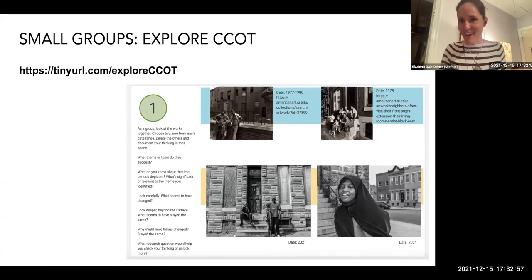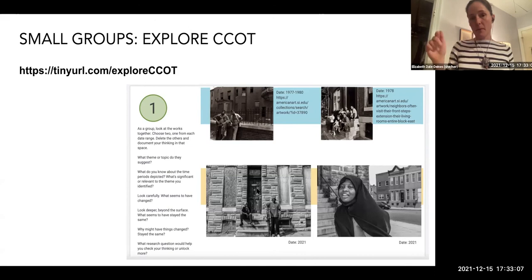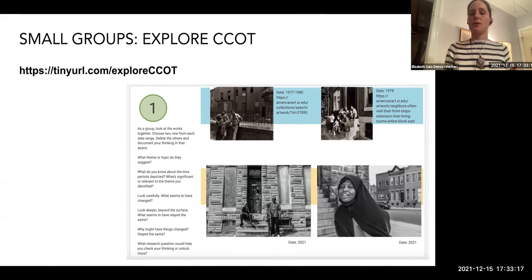I'm going to make three breakout rooms — small groups, that's okay. Go to tinyurl.com/exploreccot. Find your slide that has your number on it. When you go into the breakout room, it will assign you a number, and that's how you know where to go. I will see you all again in 12 minutes.